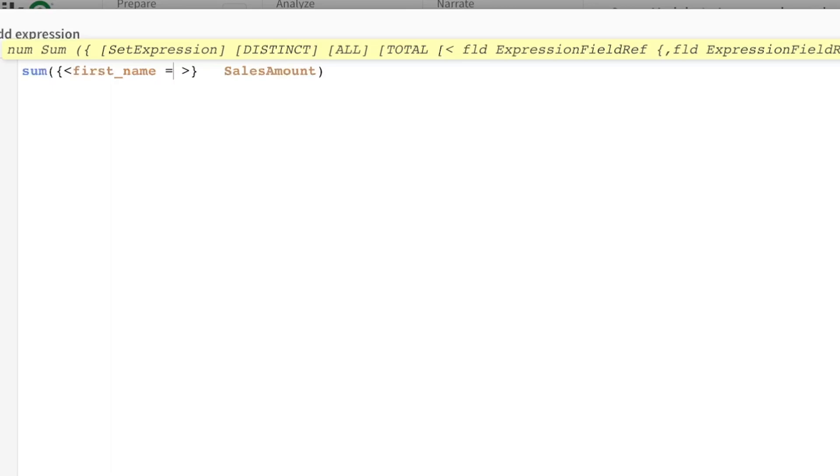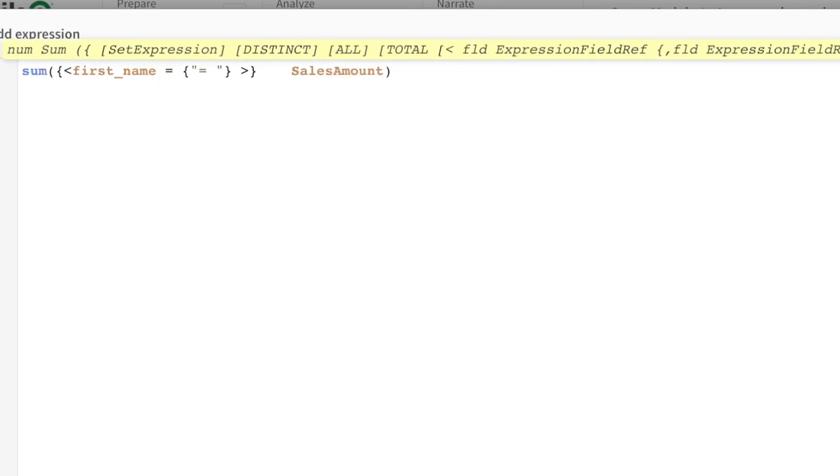Usually you would put in a name here, but you want it to calculate automatically. So you have to use double quotes because it's going to be an expression and you're going to say equal to, and here I'm going to give my expression where the sales amount is greater than...